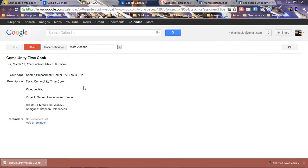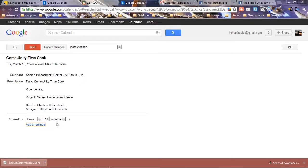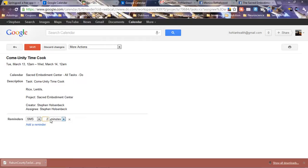Do.com posted this task for March 13th at 12 a.m. It says the name of the task, the project, the description, who created it, and who it's assigned to. You can add reminders. Say you want to be reminded by text message 25 minutes before you have to cook, then you would save that.